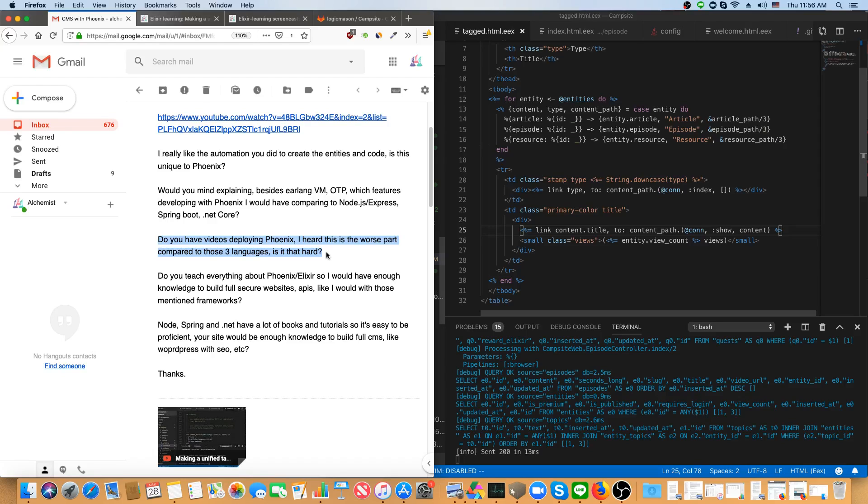Actually, this is a really frustrating thing I hear come up a lot that for some reason deployment is difficult with Elixir. I don't understand it at all. There are a lot of options of how to do deployment with Elixir, and that's because Elixir has some interesting properties due to it being on the Erlang VM.